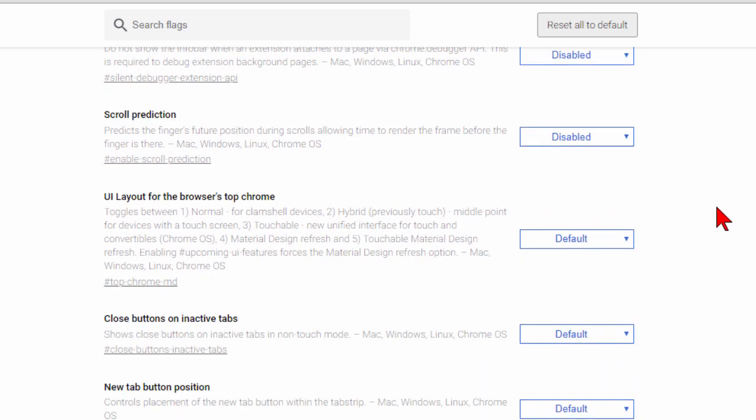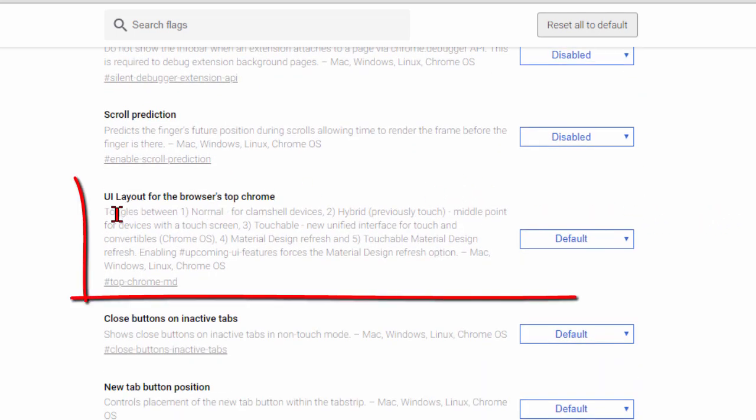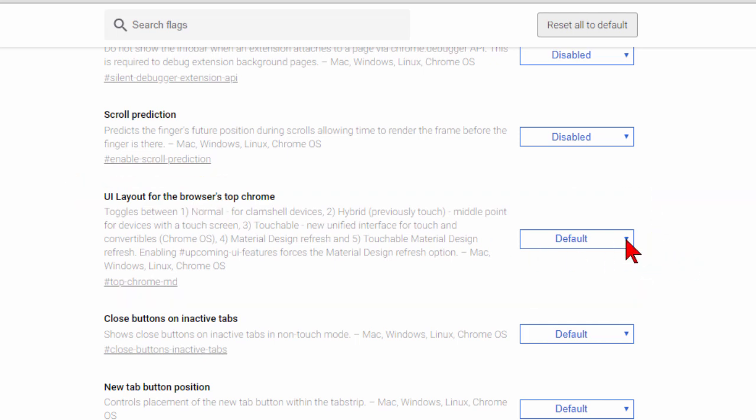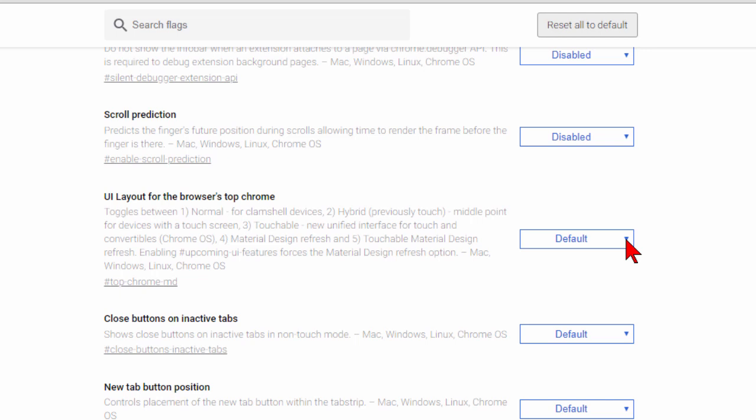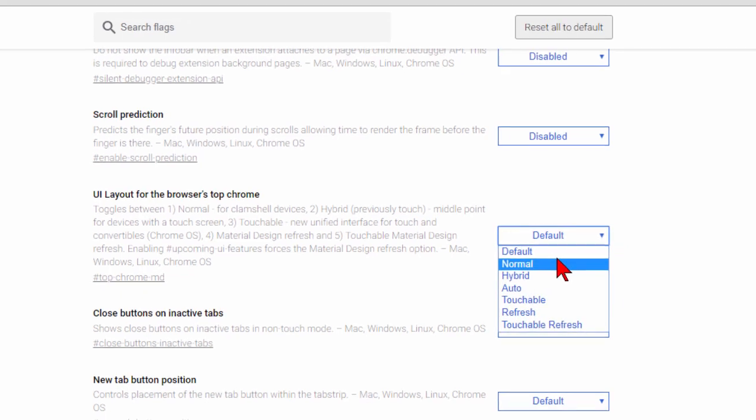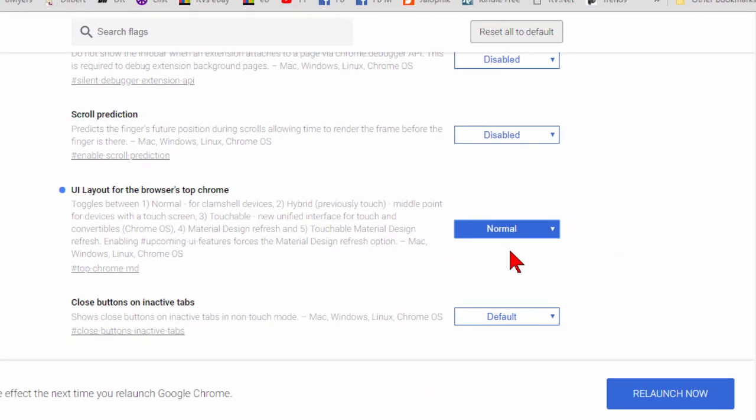So we've scrolled way down and we found the UI layout for the browser's top Chrome. Now the default is the new look, but we don't want to use the new look; we want to go back to the classic. So what we do is use the down arrow and we choose normal, and when we choose normal...